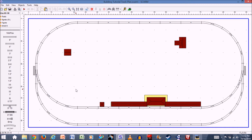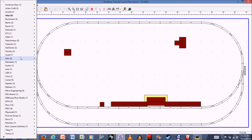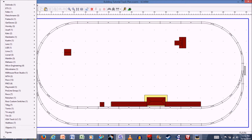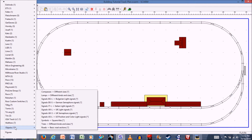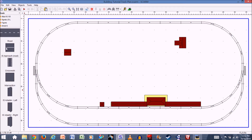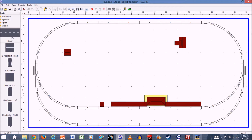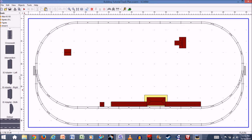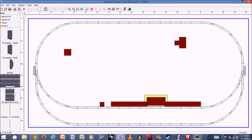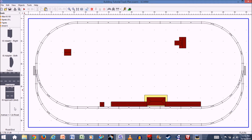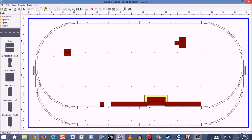Building roads is very similar to laying track and working with flex track. To get your roads, click the down arrow for the libraries and scroll all the way down to objects. Roads is one of the objects you can select. On the left side of the screen you'll see all the different road options — a simple two-lane road, a crosswalk, intersection adapter sections, a boulevard, and end pieces and adapter pieces. Let's start with a simple two-lane road, so you'll need to set up a start point.